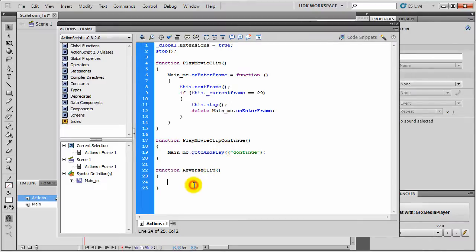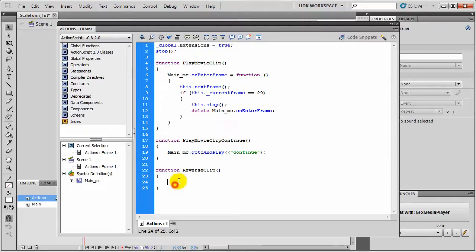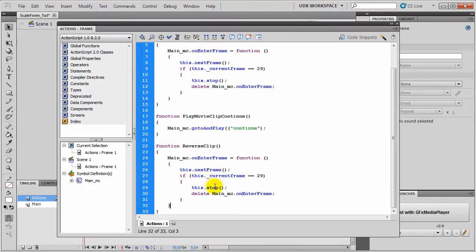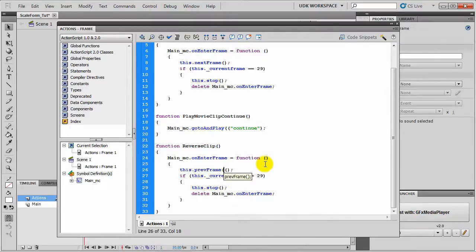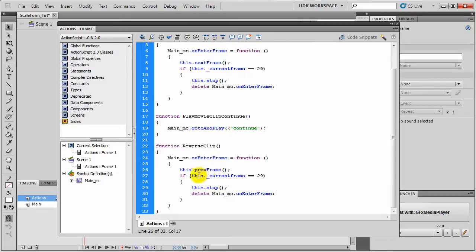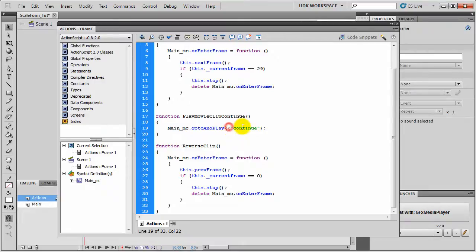Now the ReverseClip. We will simply copy the same code here and change nextFrame to previousFrame. We will set this currentFrame to zero. We will stop the animation and delete onEnterFrame.